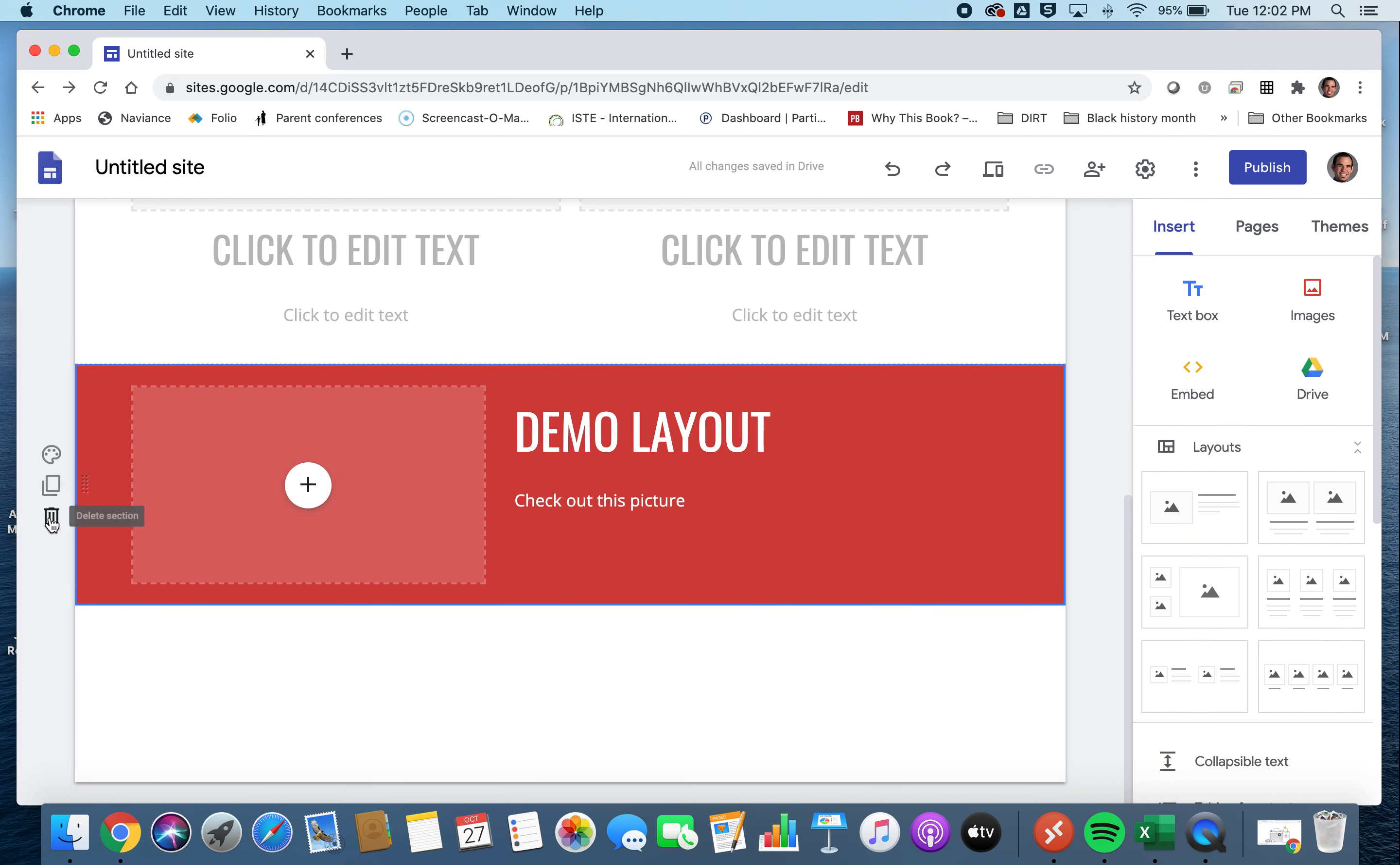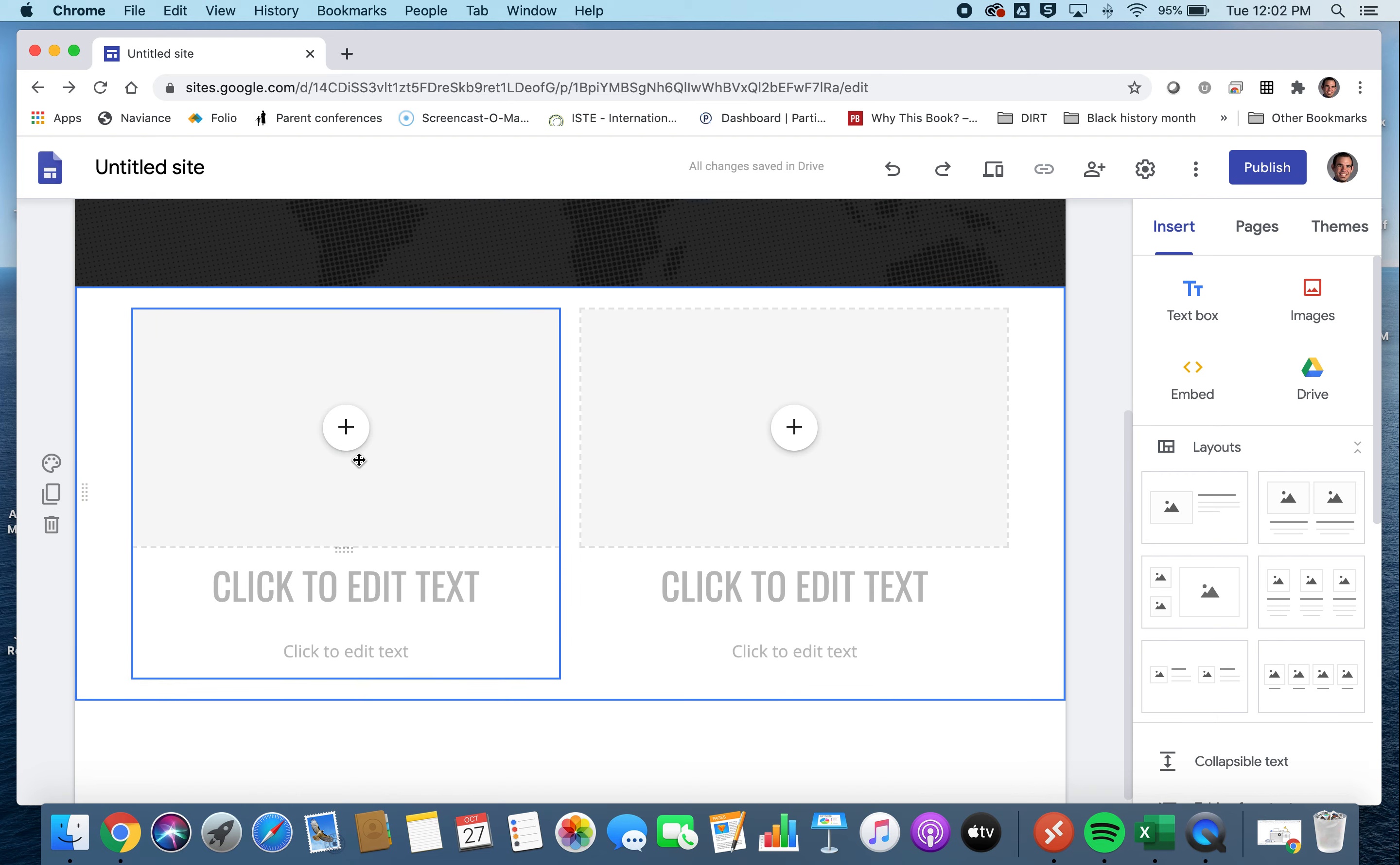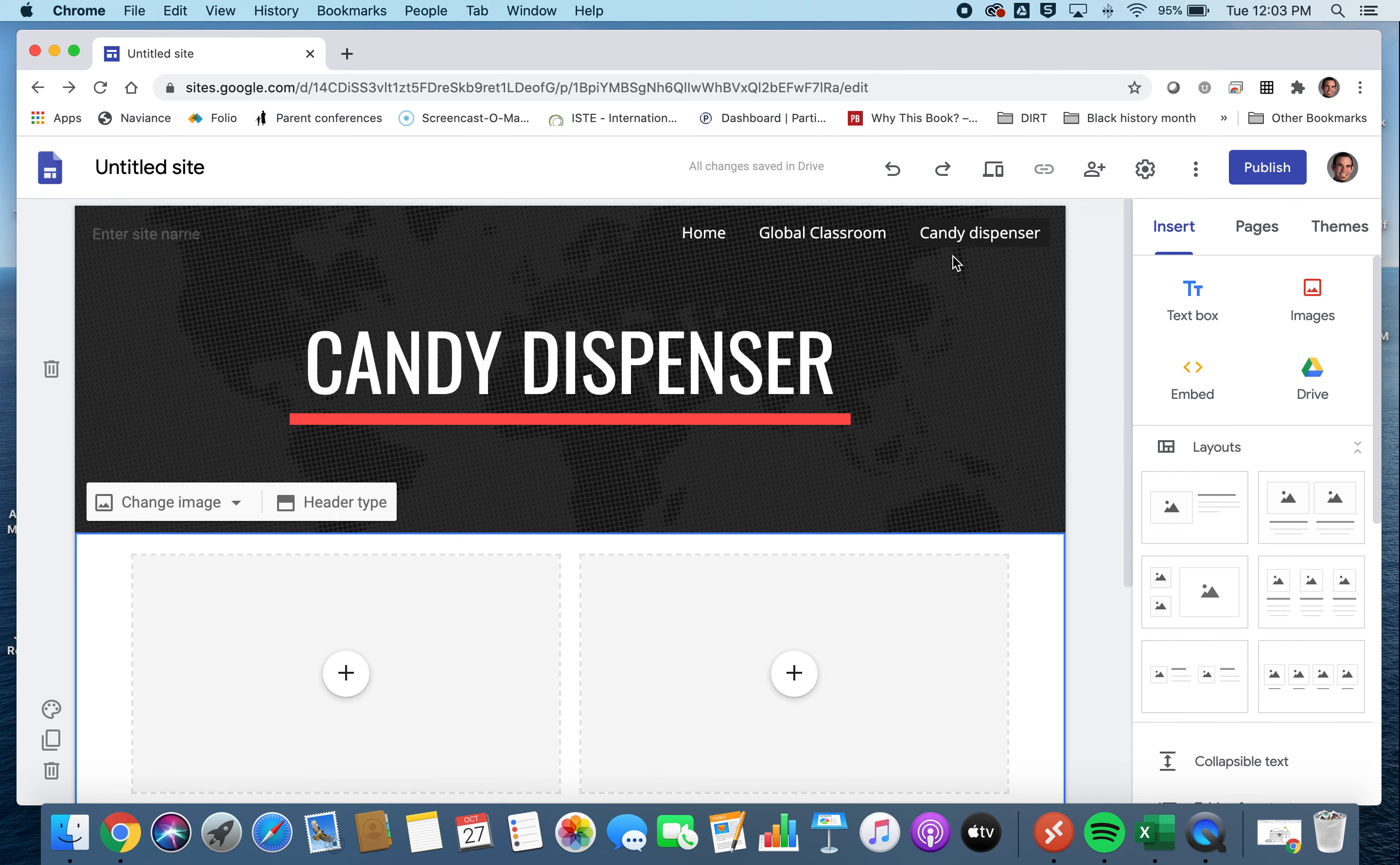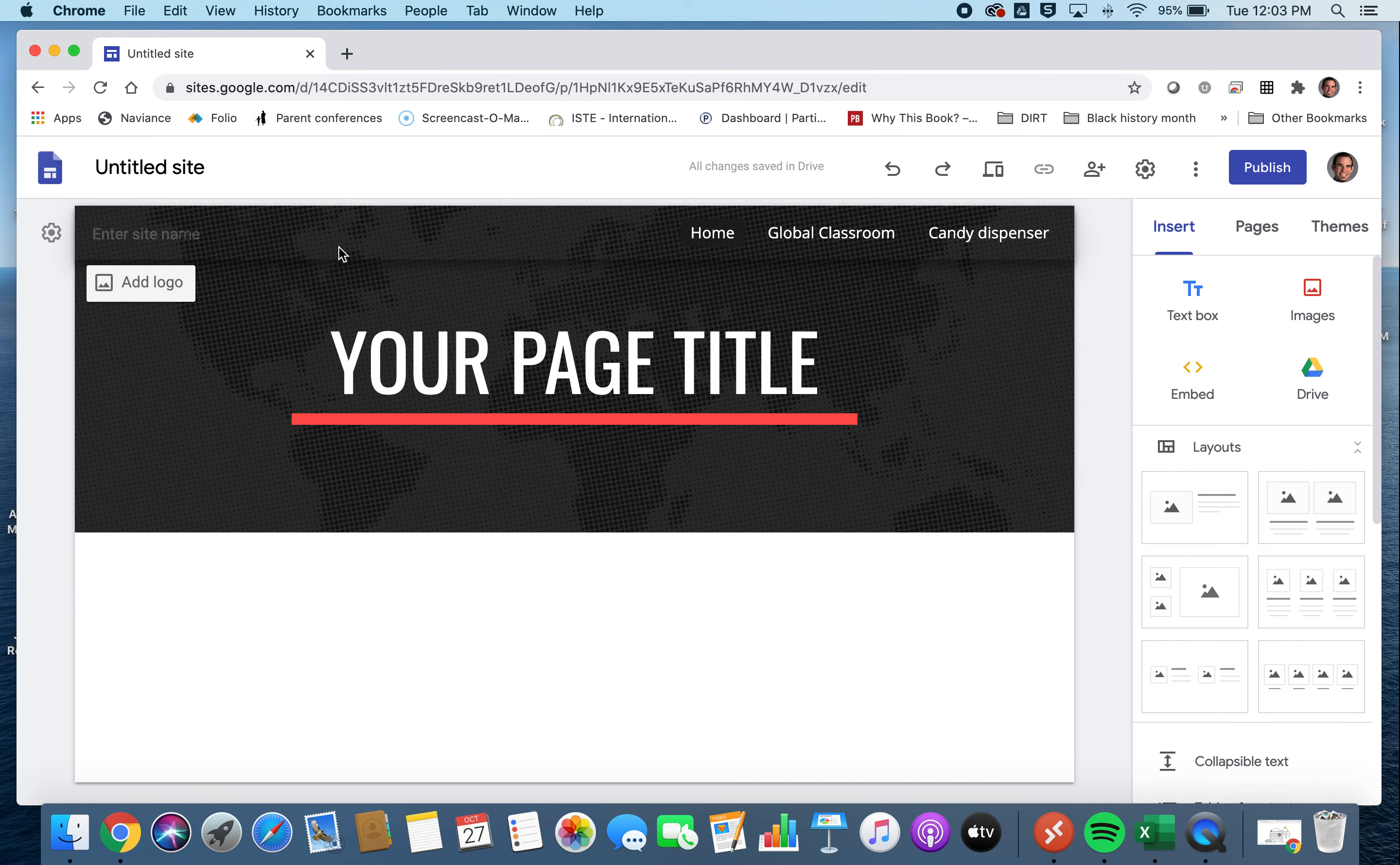Deleting it is pretty simple as well. You just need to find this delete button whenever you're ready to delete a section. Maybe I don't like that. And it can delete the whole thing. And then I can always go back to this home page.